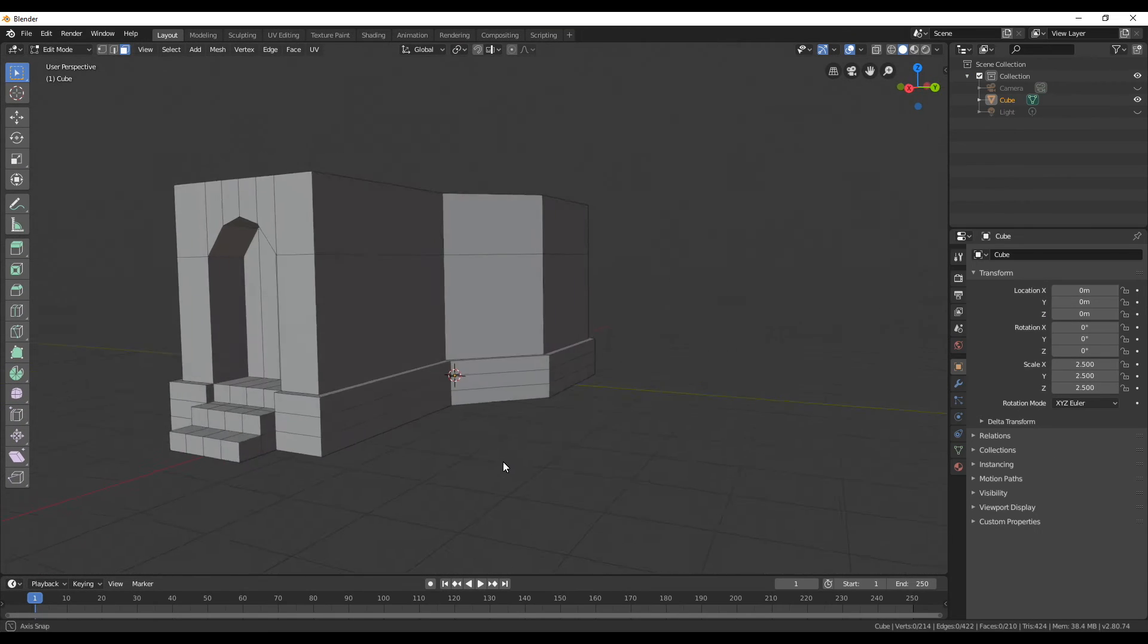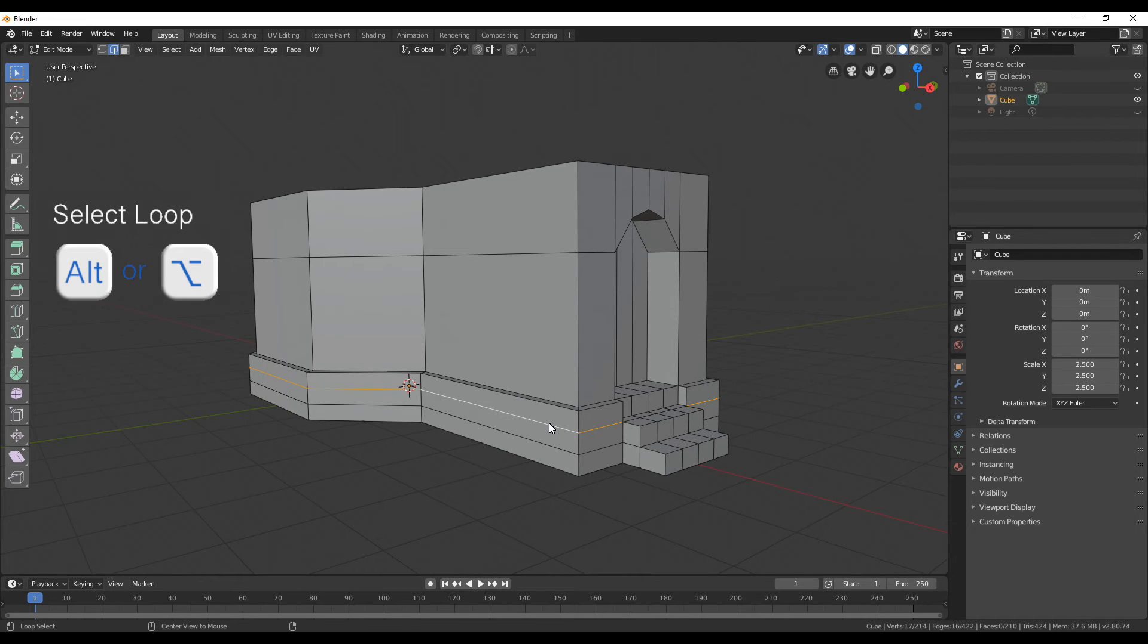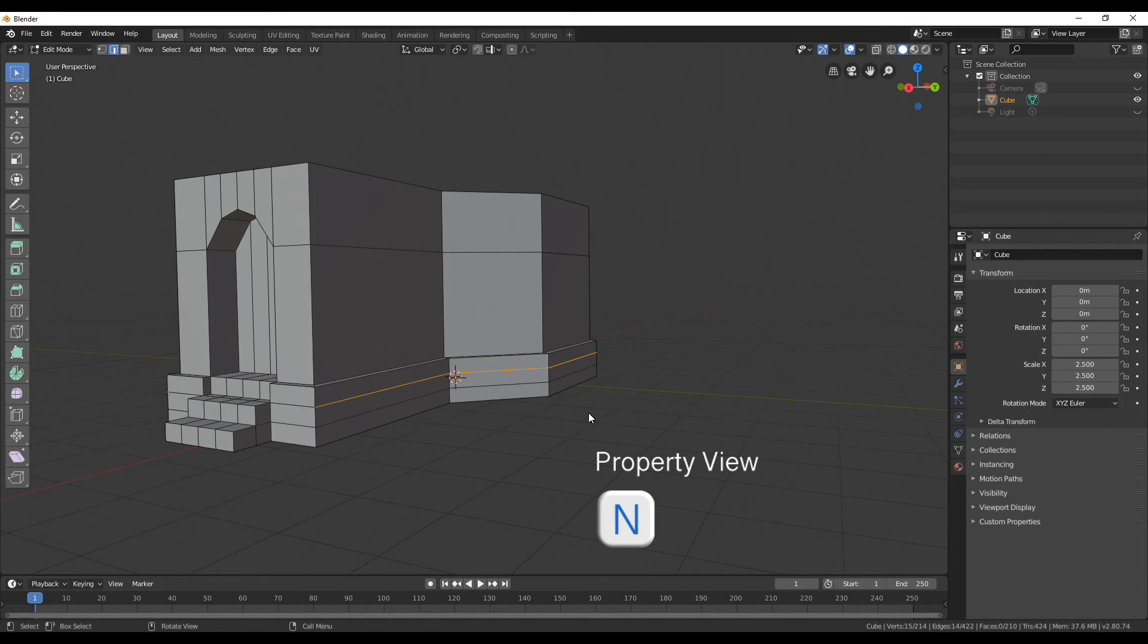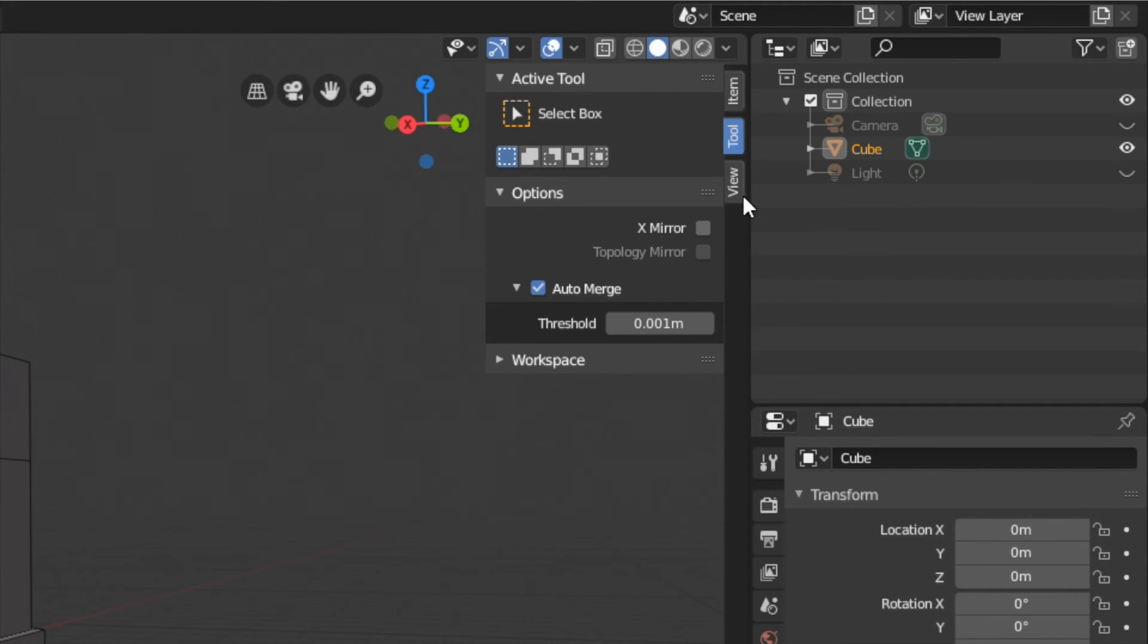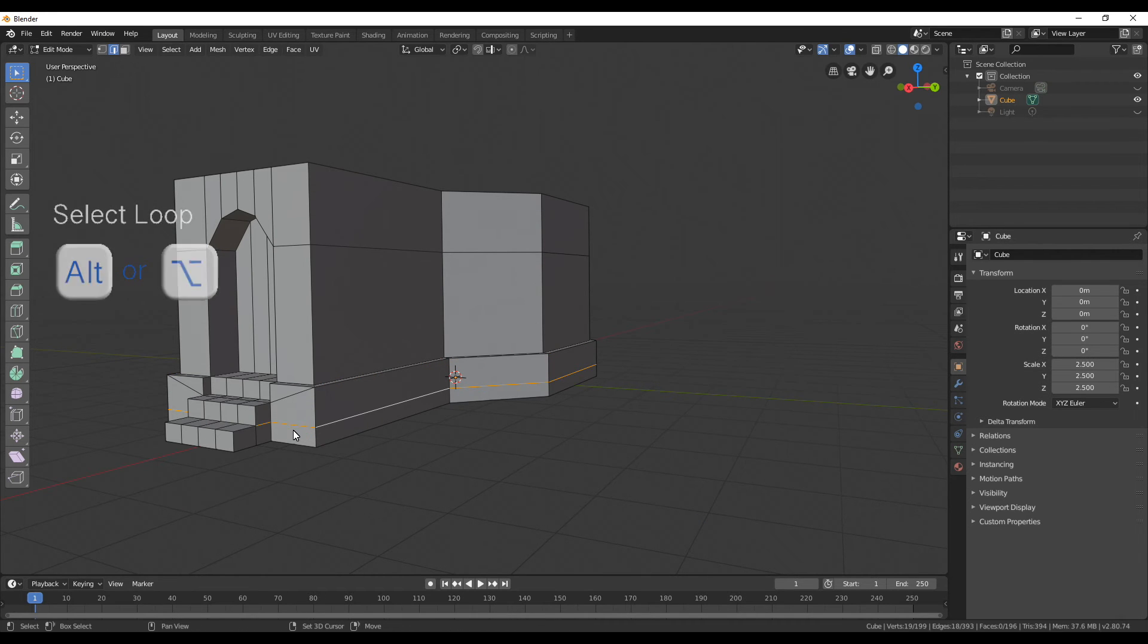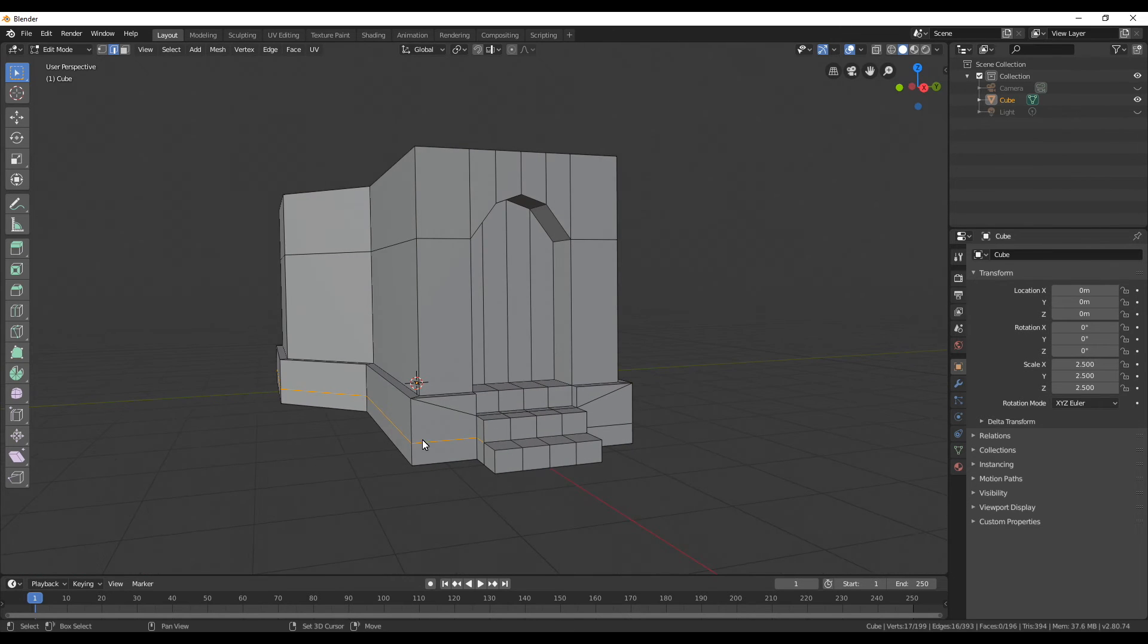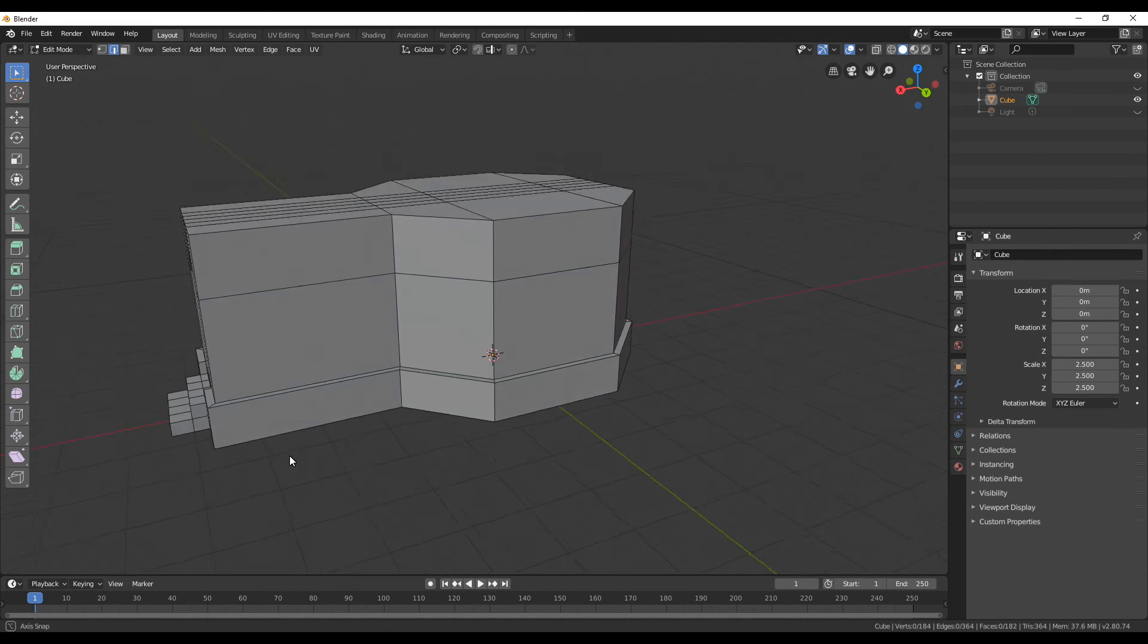After we won't do any changes at the bottom anymore we can reduce the faces here. So select one of the edge loops in the middle and then deselect the front ones and open up the properties view with N and here on the tool there's options and there you can enable auto merging. So if we now press G twice and move the selected loop up towards the other one the vertices will merge with the other ones and we don't have any double ones. We can do the same for the bottom part and then we have a nice clean mesh at the bottom.